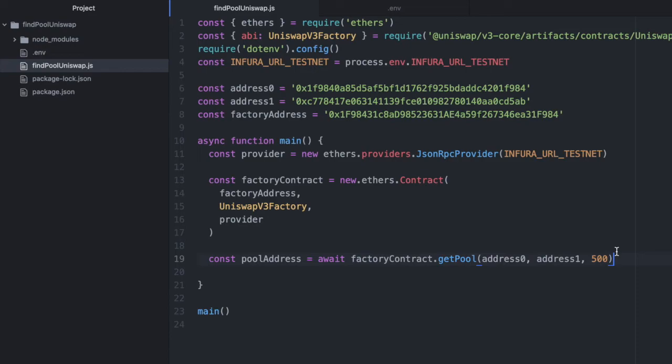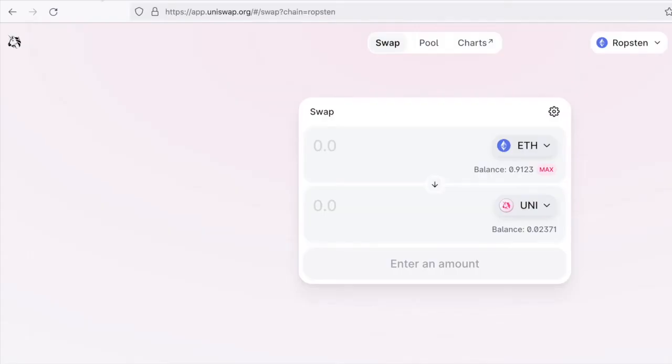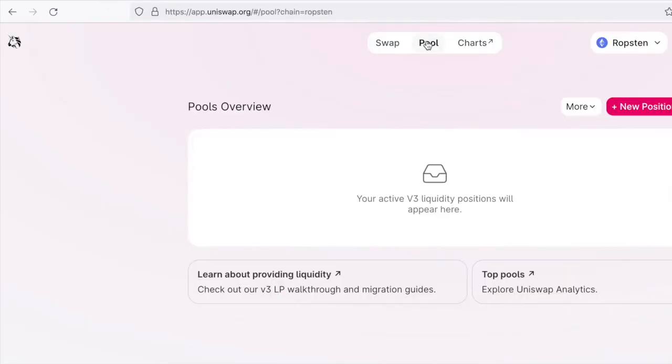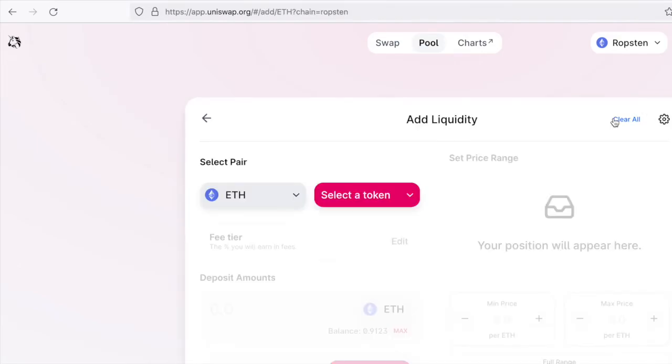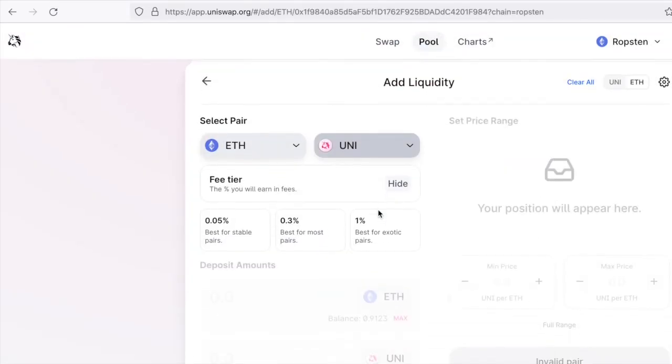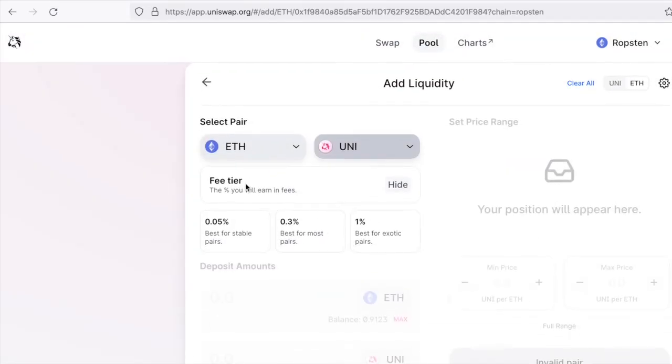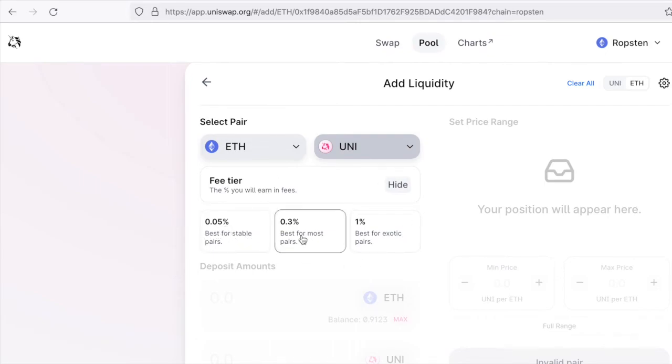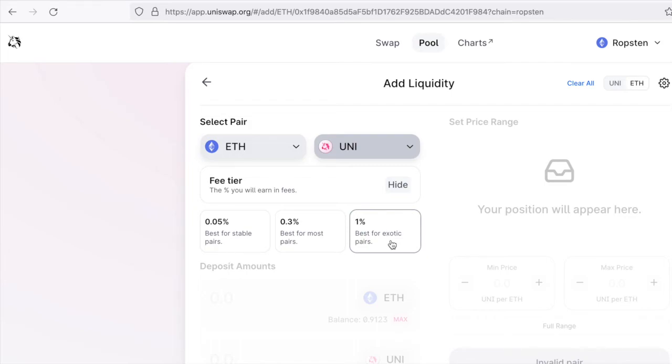You can see this when creating a pool yourself. Let's quickly check the UI. If we go to Pool, New Position, ETH to UNI, we see three options: the 0.05% fee, the 0.3% fee, and the 1% fee. You don't have to understand those too much right now.